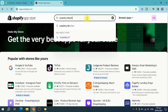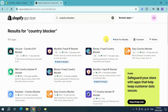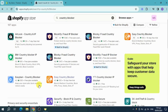Search for country blocker and you should be able to see some specific applications you can choose from. You can choose ones that have a free plan available, like Blockify, which also has this logo indicating it's built for Shopify. You can also use Easy Ban to keep your store safe and block unwanted visitors, or Easy Country Blocker to block specific countries, block VPNs, proxies, and more.